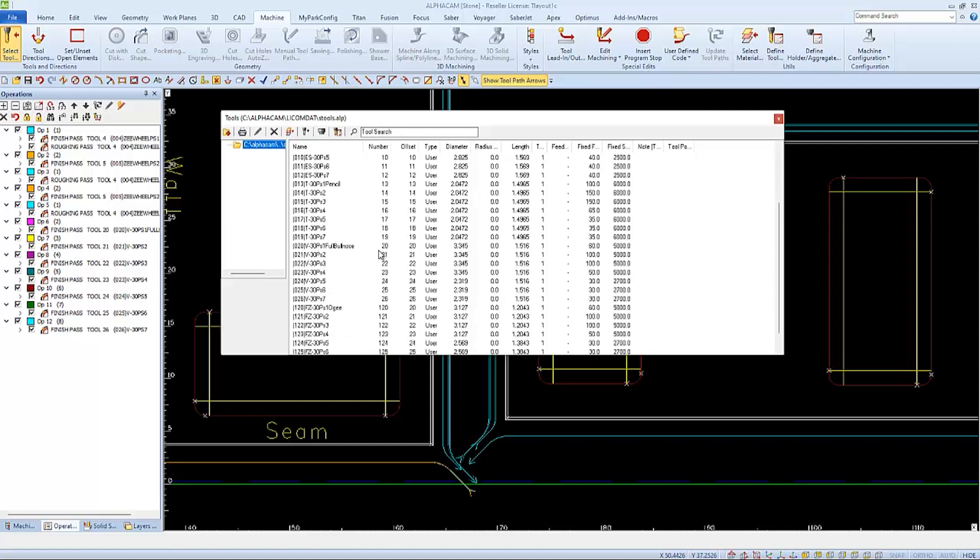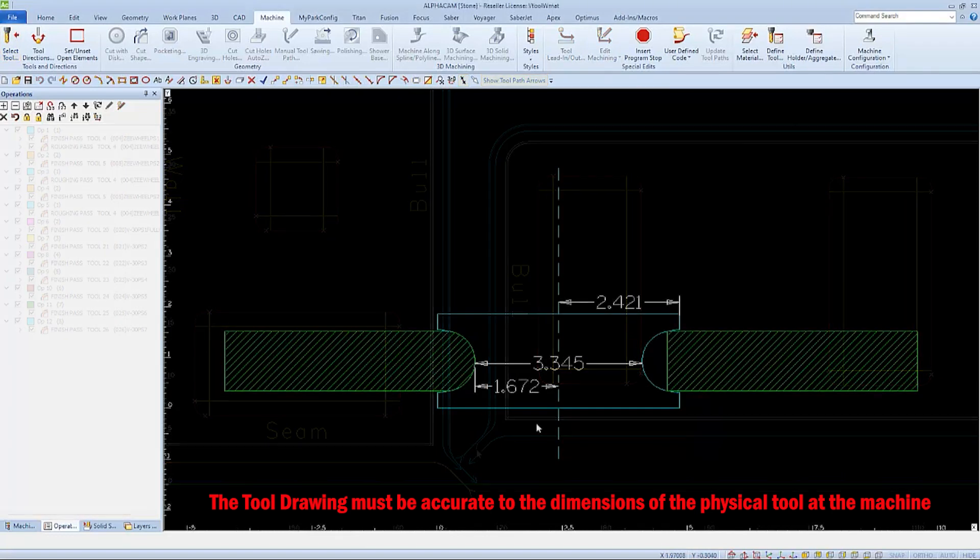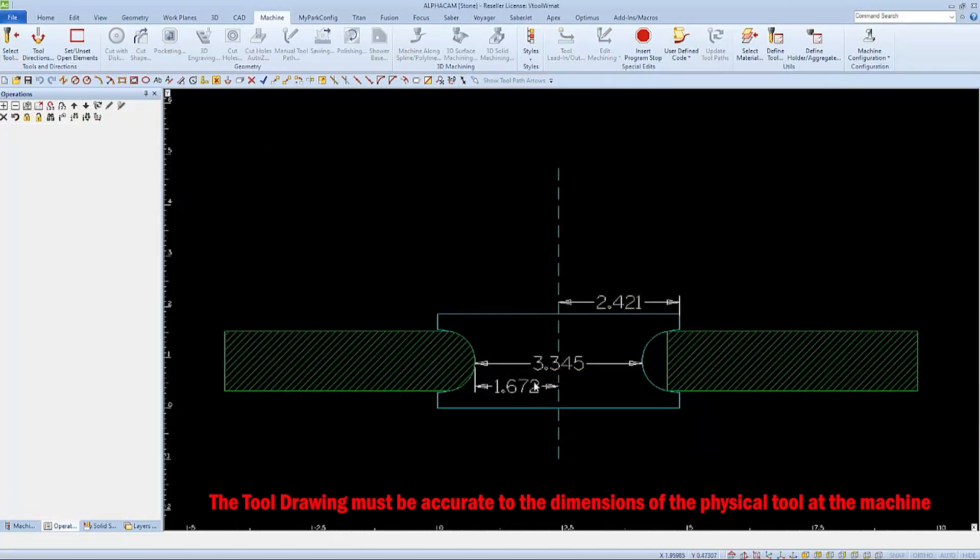If I look at that tool in my tool library, I can see that the diameter listed is 3.345, and this is the largest diameter of that set of seven. That diameter came from the drawing of the tool when you entered it into AlphaCam's tool library.